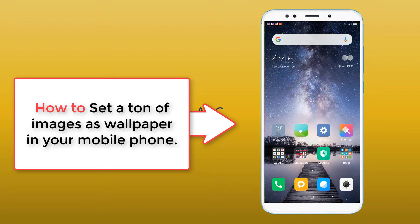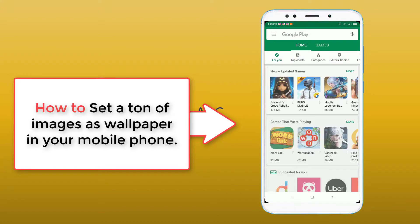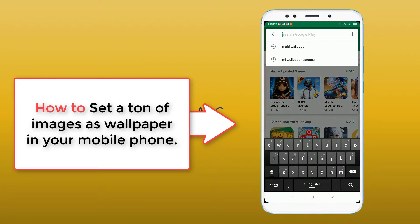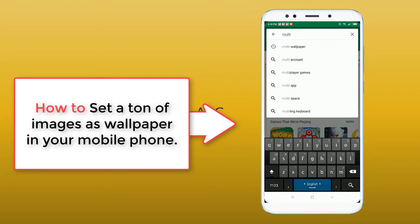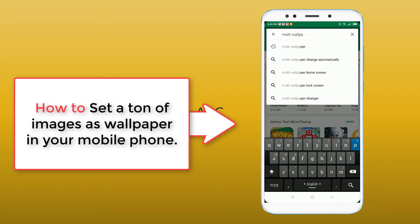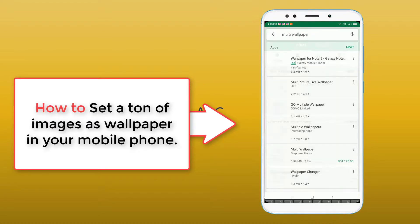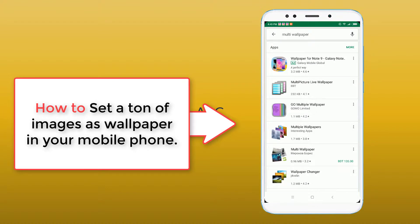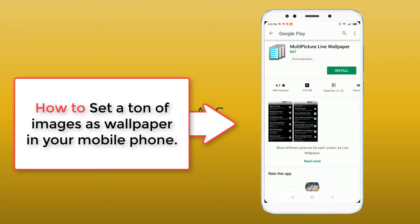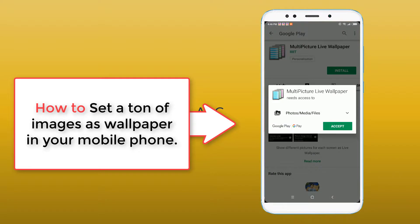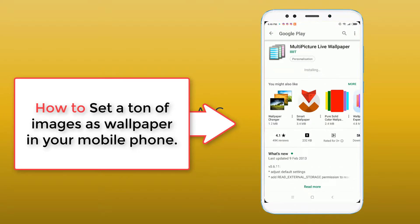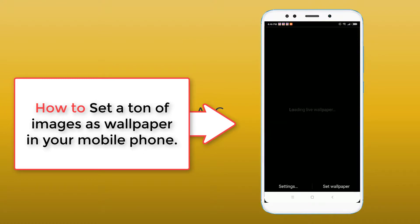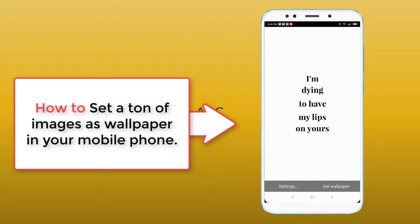First we will go to the Play Store. Search for "Multi Wallpaper" — M-U-L-T-I, multi wallpaper. Then select the app called Multi Picture Live Wallpaper and install it. Now open it.